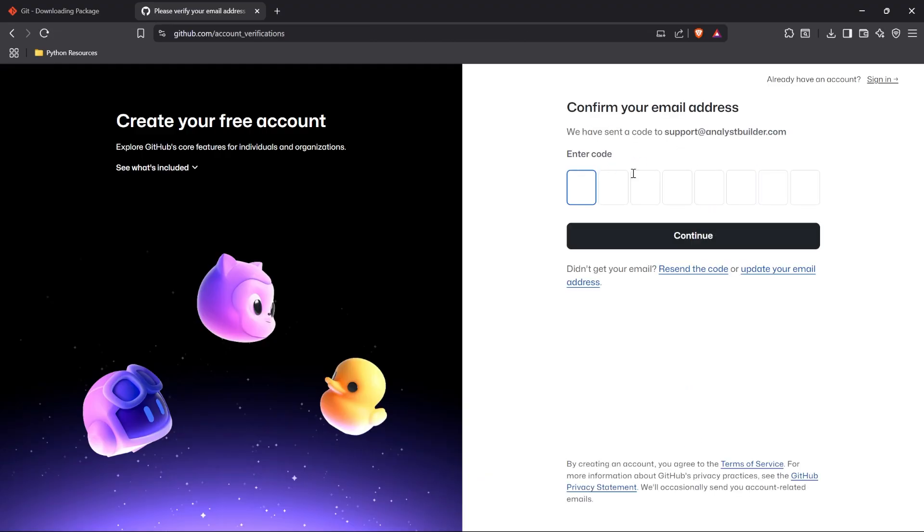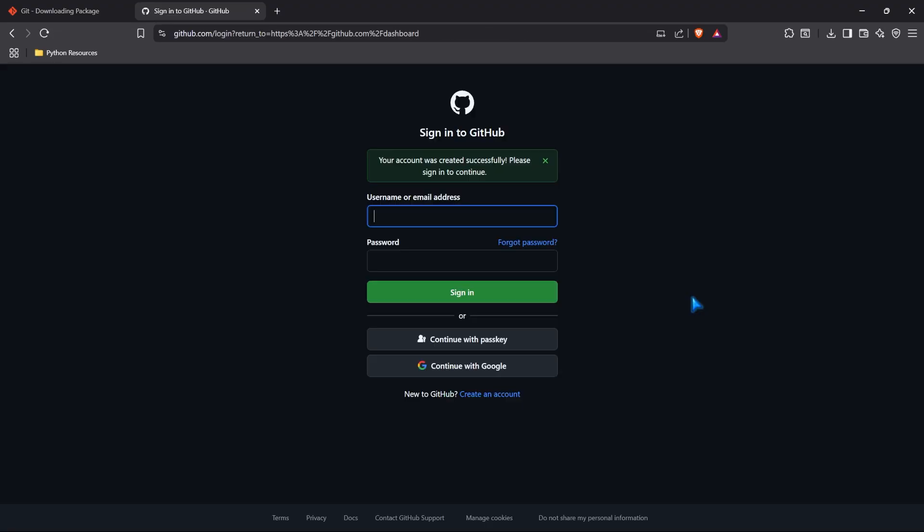And now, we need to go to our email and type in the code that they gave us. Let me go get that code. All right. I went ahead and put it in there. And now, we have created our account.